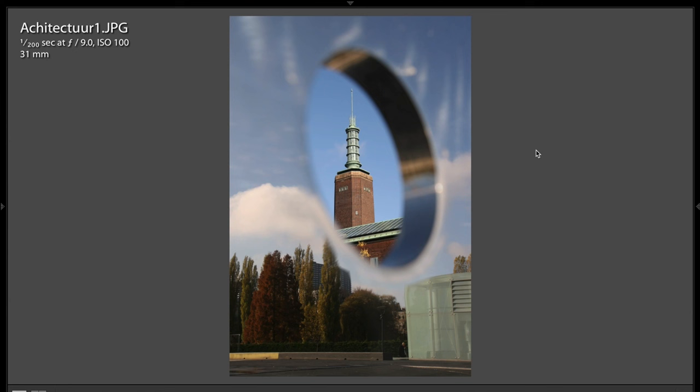Hey guys, this is Anthony Morganti from AnthonyMorganti.com, and this is episode 94 of Photocritiques. In Photocritiques, people send me in some of their best work, and I critique each shot with suggestions on how they can improve it.